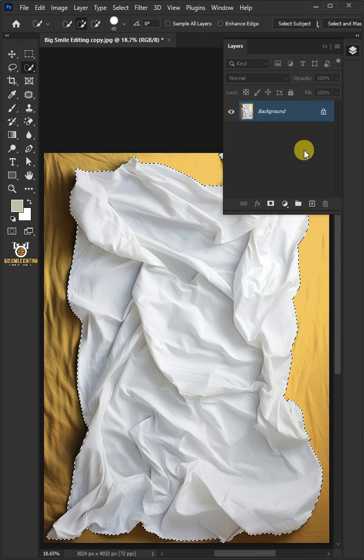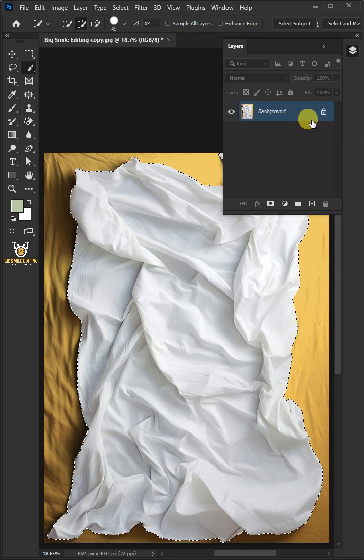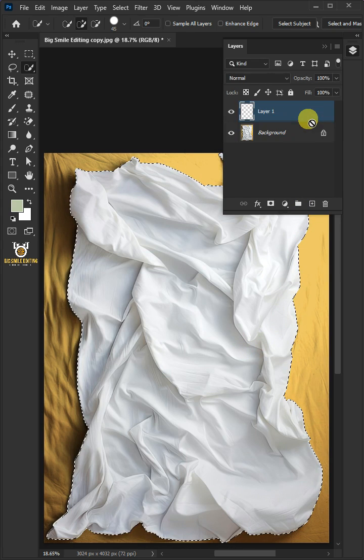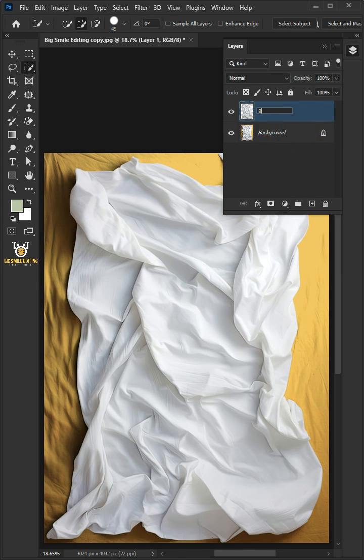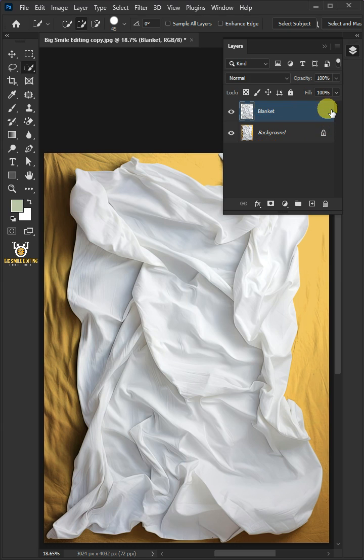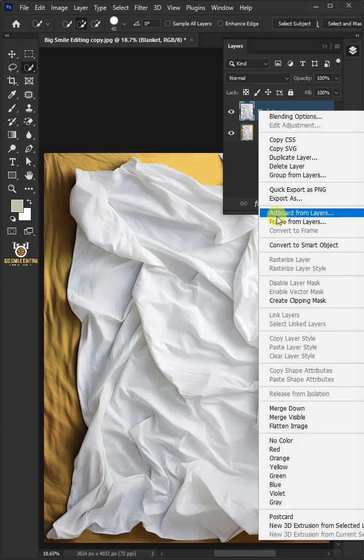Now press Ctrl J to cut the blanket from its background. Let's name it Blanket. Right click and convert it to Smart Object.